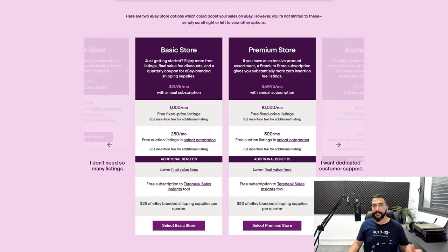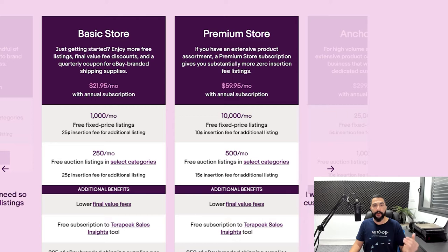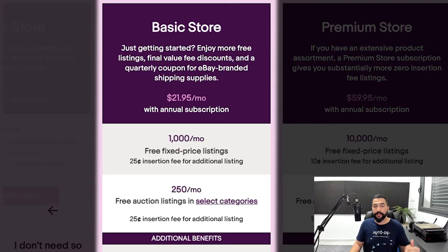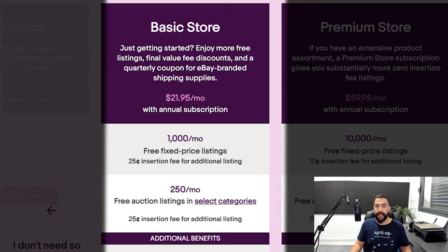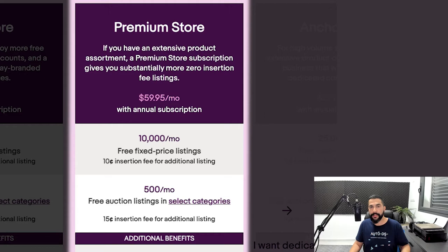eBay makes this confusing, which is why this video will show you how to calculate your eBay insertion fees correctly and know when the right time is to upgrade to the next store before spending too much money. We have eBay's descriptions on what each store gives us, including how much we'll pay monthly or annually and how many free fixed price listings are included. For example, the Basic Store gives you 1,000 free fixed price listings for $22 a month with an annual subscription, and for $60 a month the Premium Store gives you 10,000 listings — ten times more.